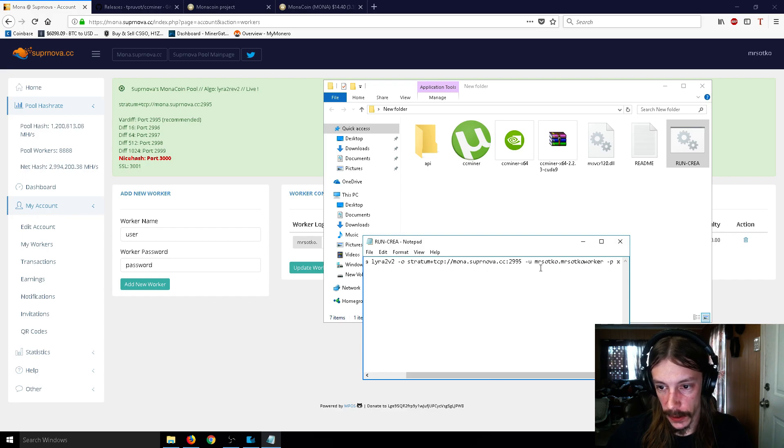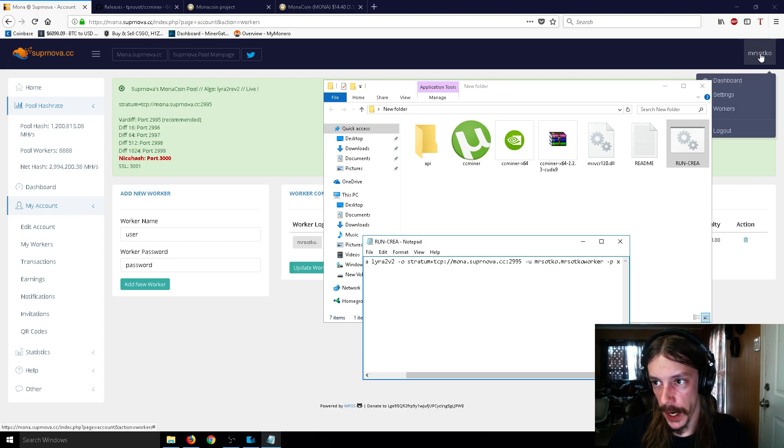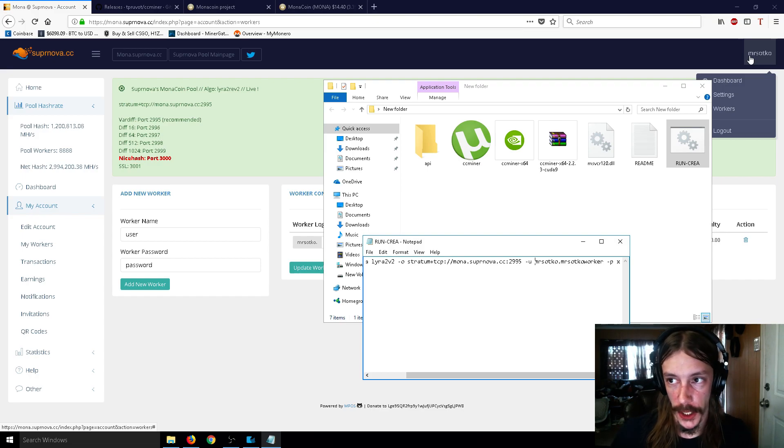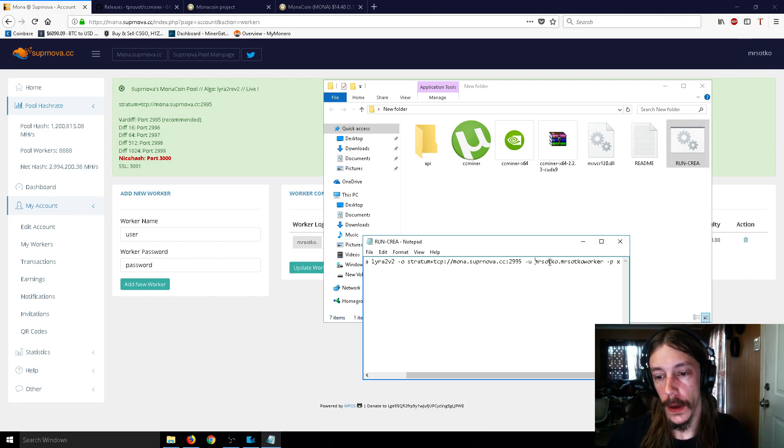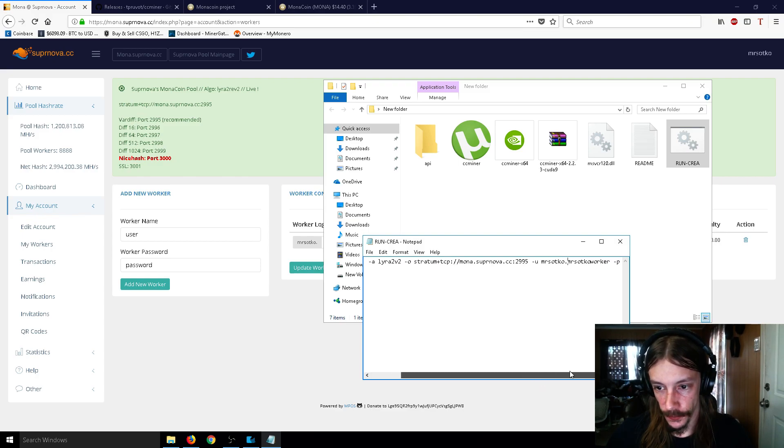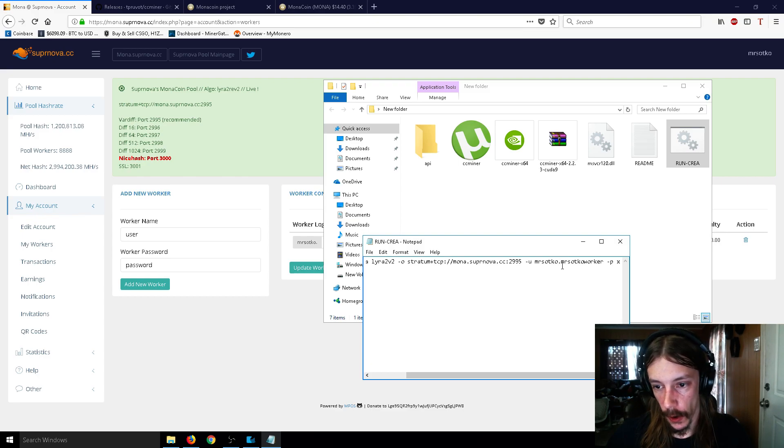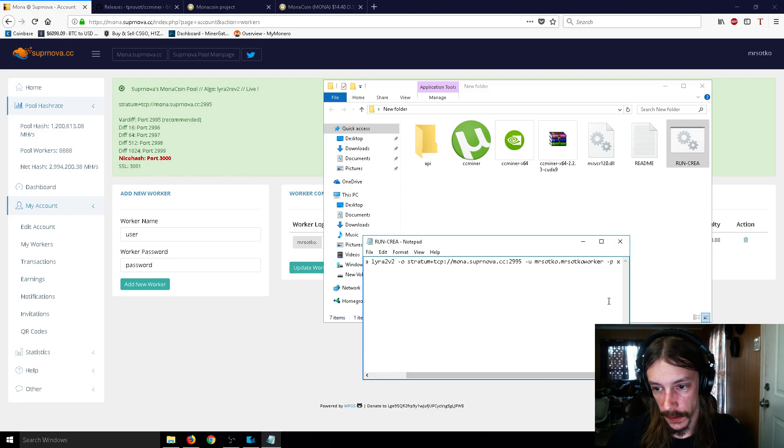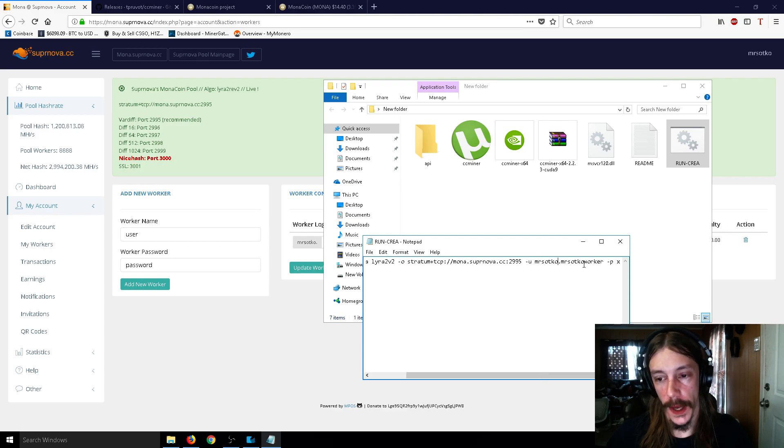And we're still editing this. So now go to the end here, and where it says you, right after you, again, make a space, and put in your username. So my username is right up here, the one you initially made to make your account. And so that is just MrSotko. Then you have a period. And then put in your worker name. So mine is MrSotkoWorker. All one word here with the period in the middle. So your username first, then your worker name.